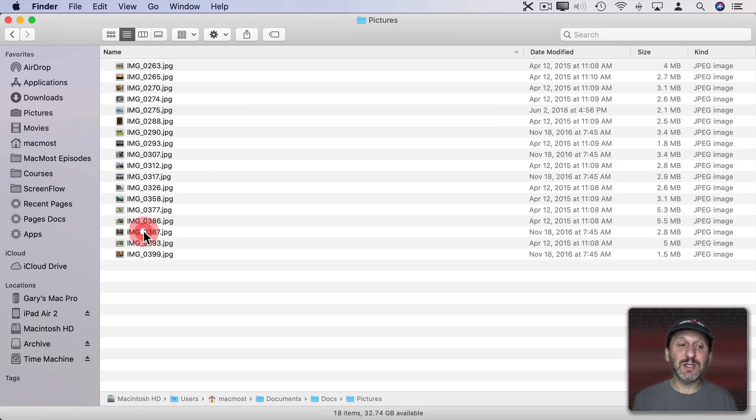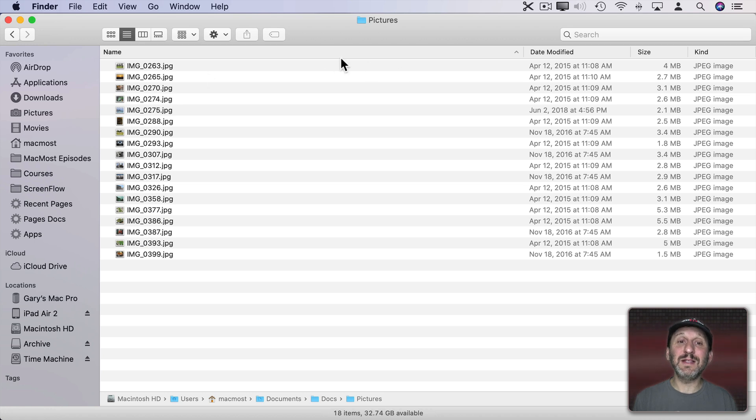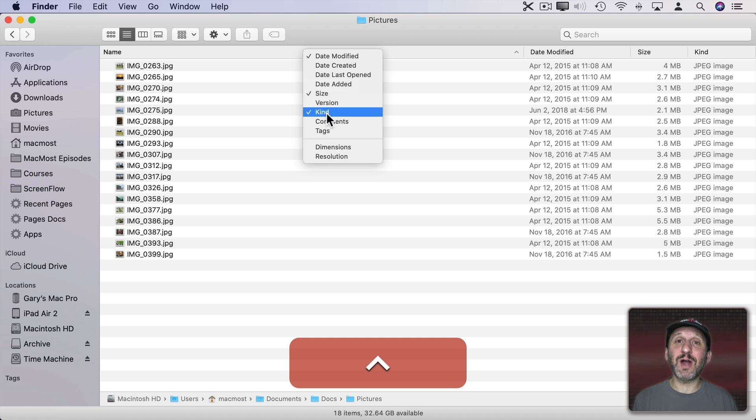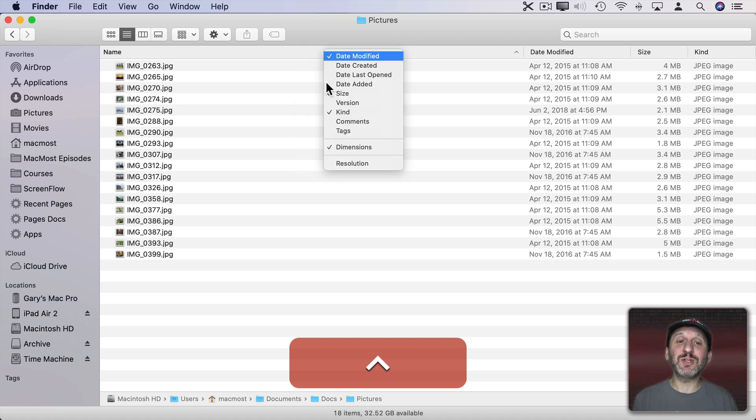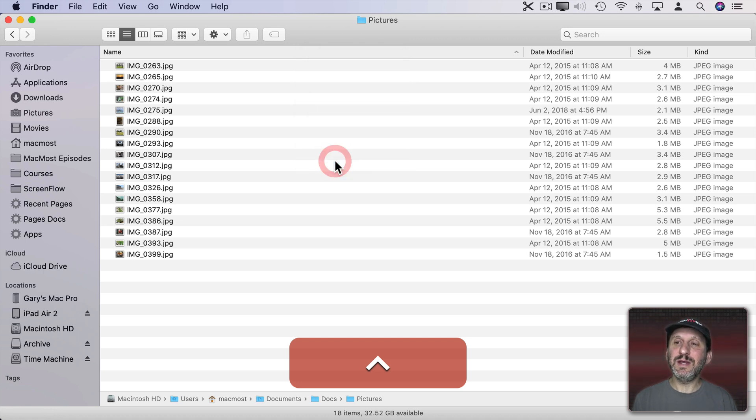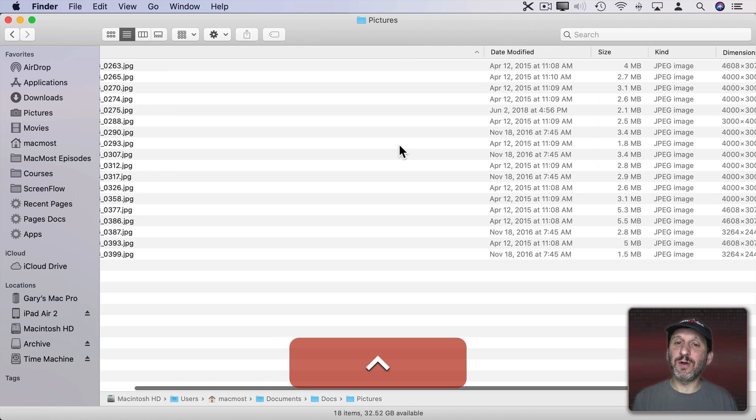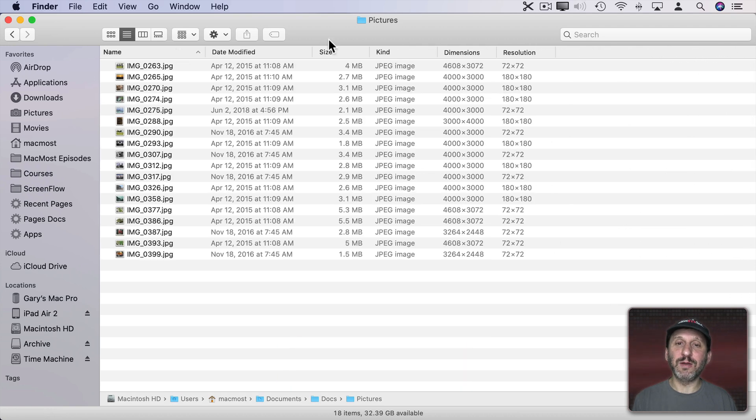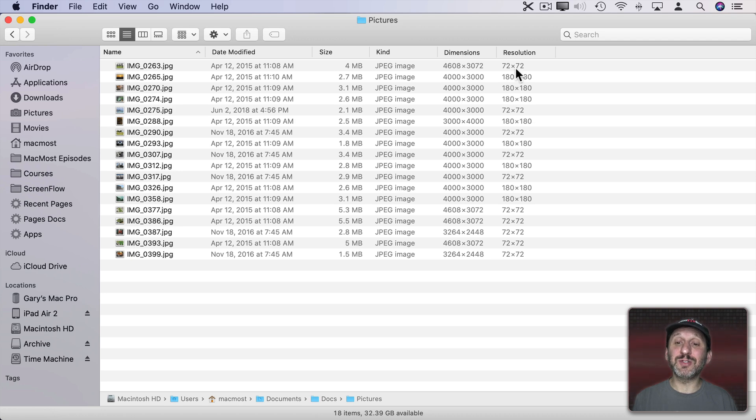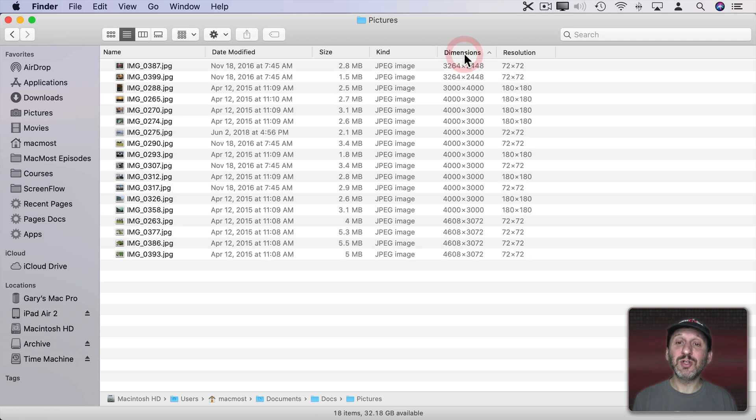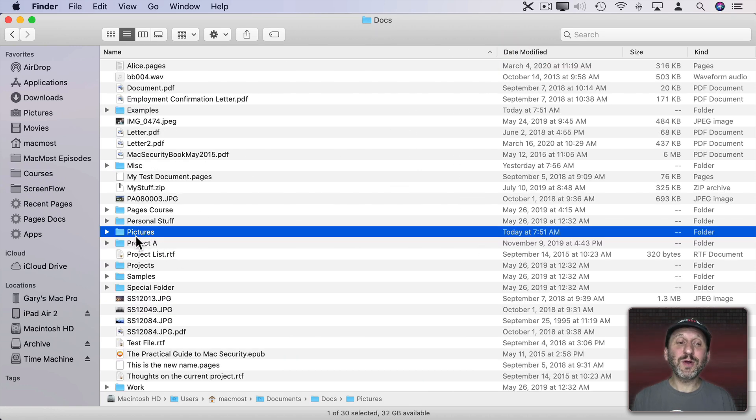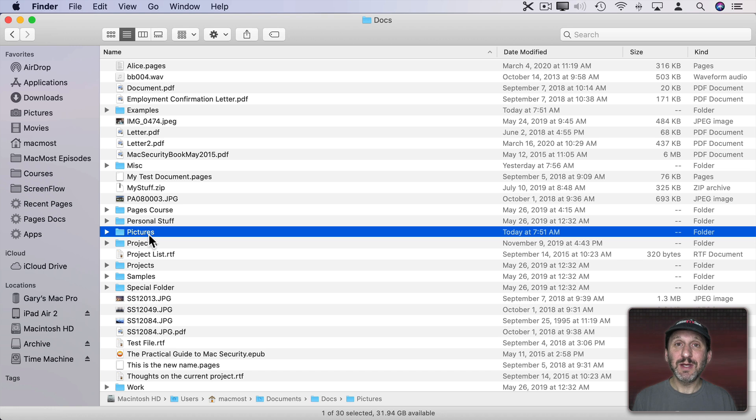Now when I go into this folder here I see it in List View. If I Control Click here in addition to all the standard columns I can add dimensions and resolution. You can see those appear here on the right. Let's shrink down the name columns so we can see them all together. Now you see the dimensions and resolutions of these images and you can even sort by them.